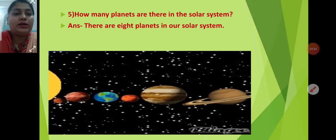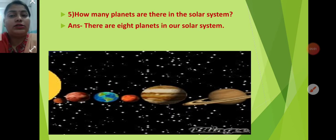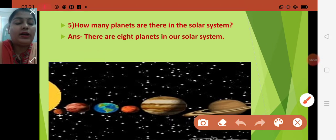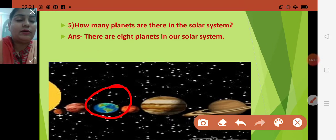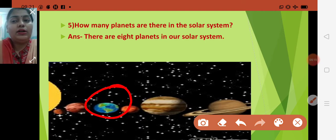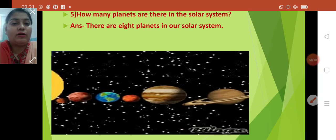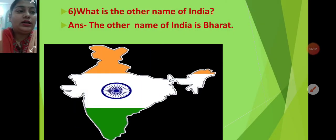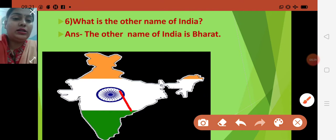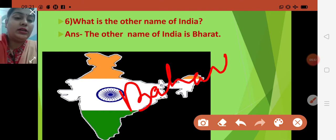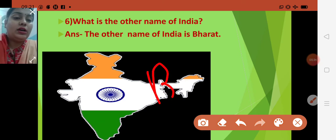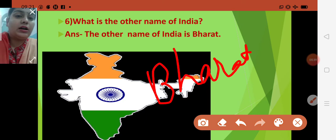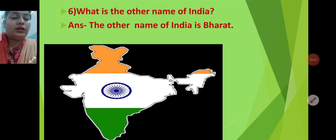The fifth question is: how many planets are there in the solar system? There are eight planets in our solar system. The solar system also consists of moons. We live on the planet Earth, so Earth is also an example of a planet. The other name of India is Bharat — B-H-A-R-A-T — Bharat is the other name of India.